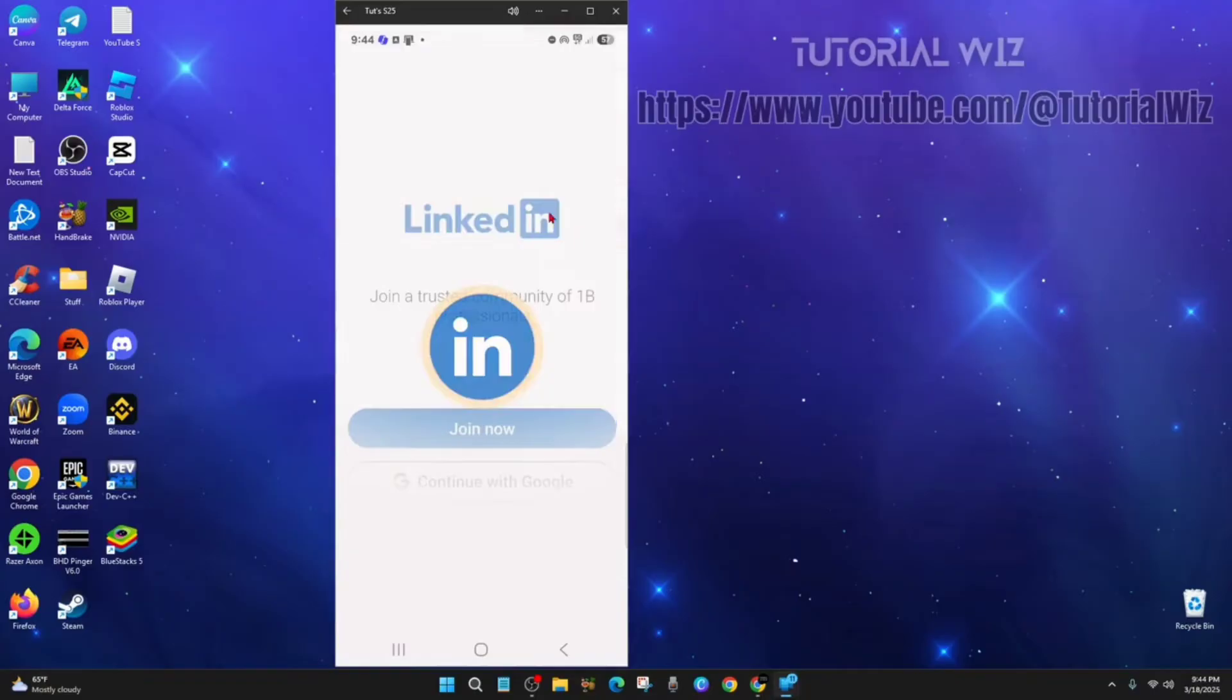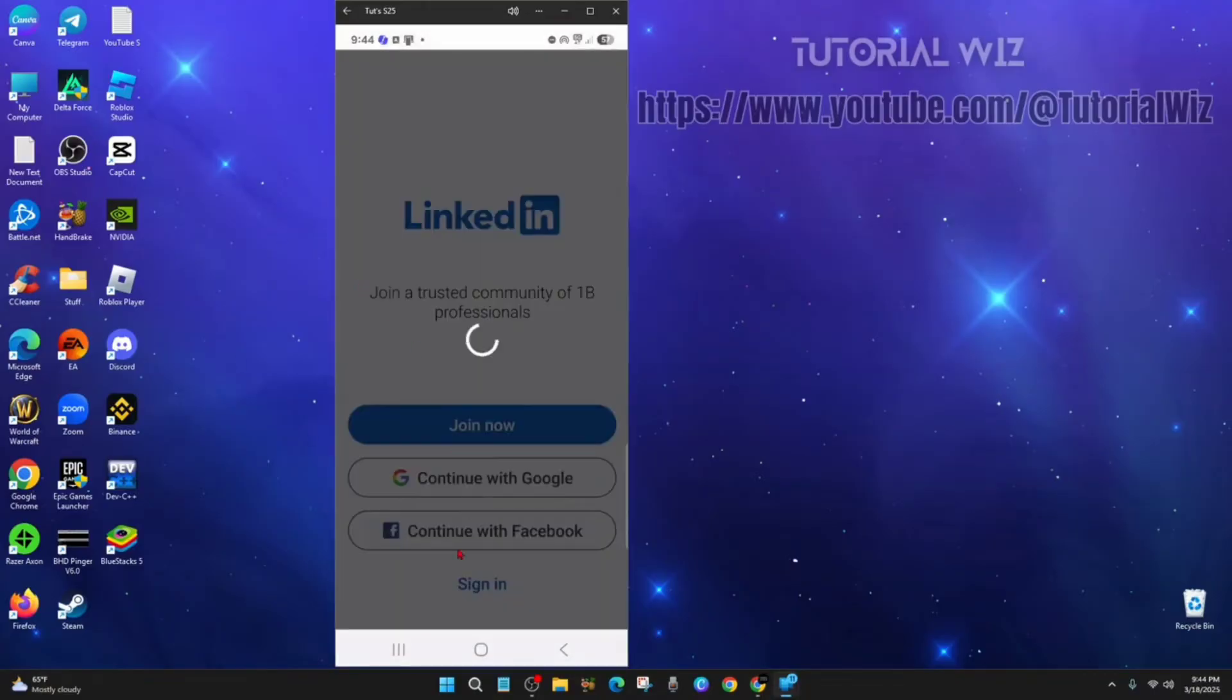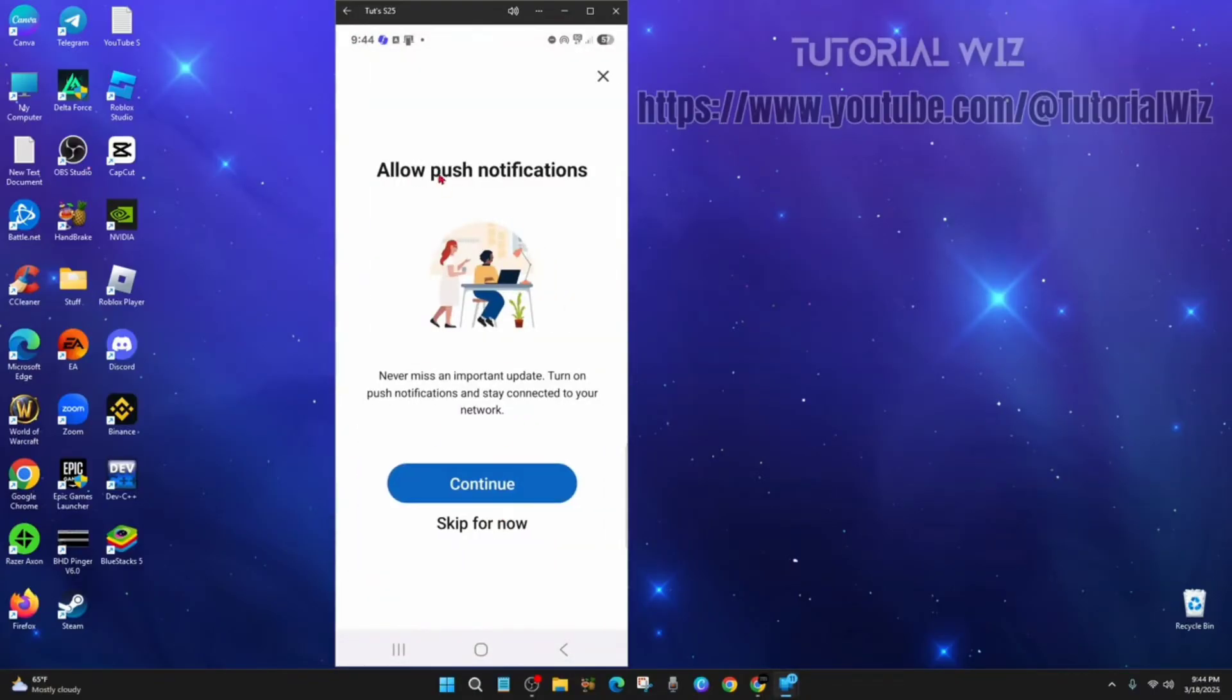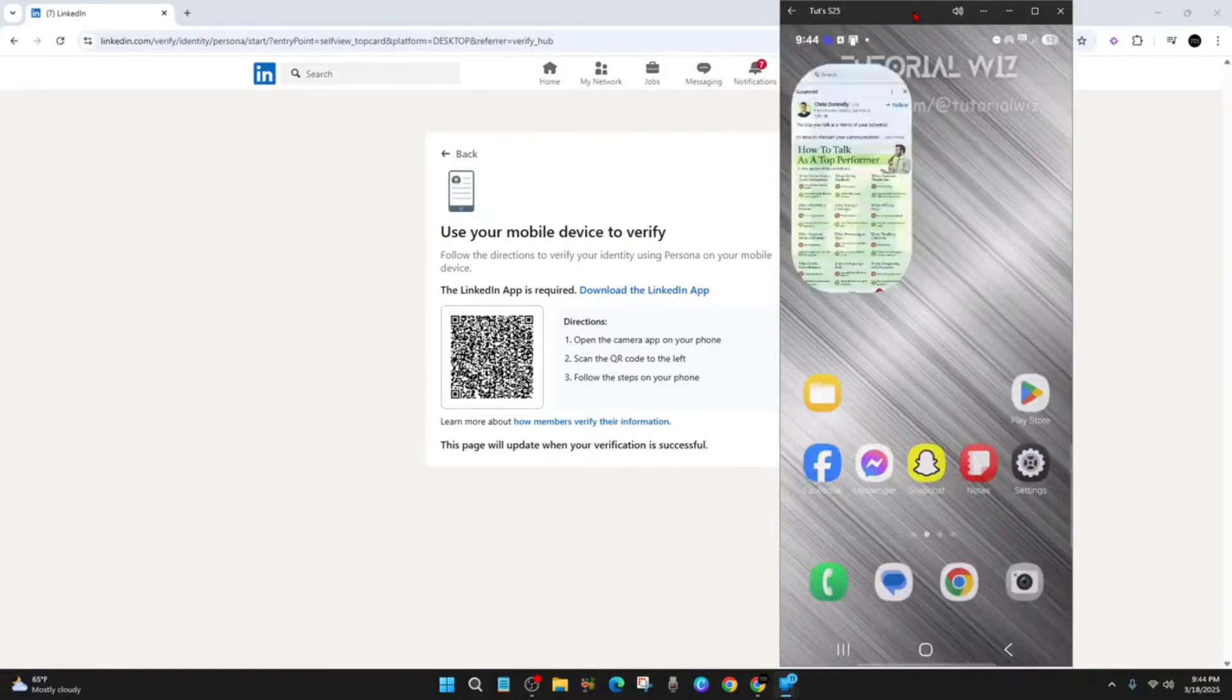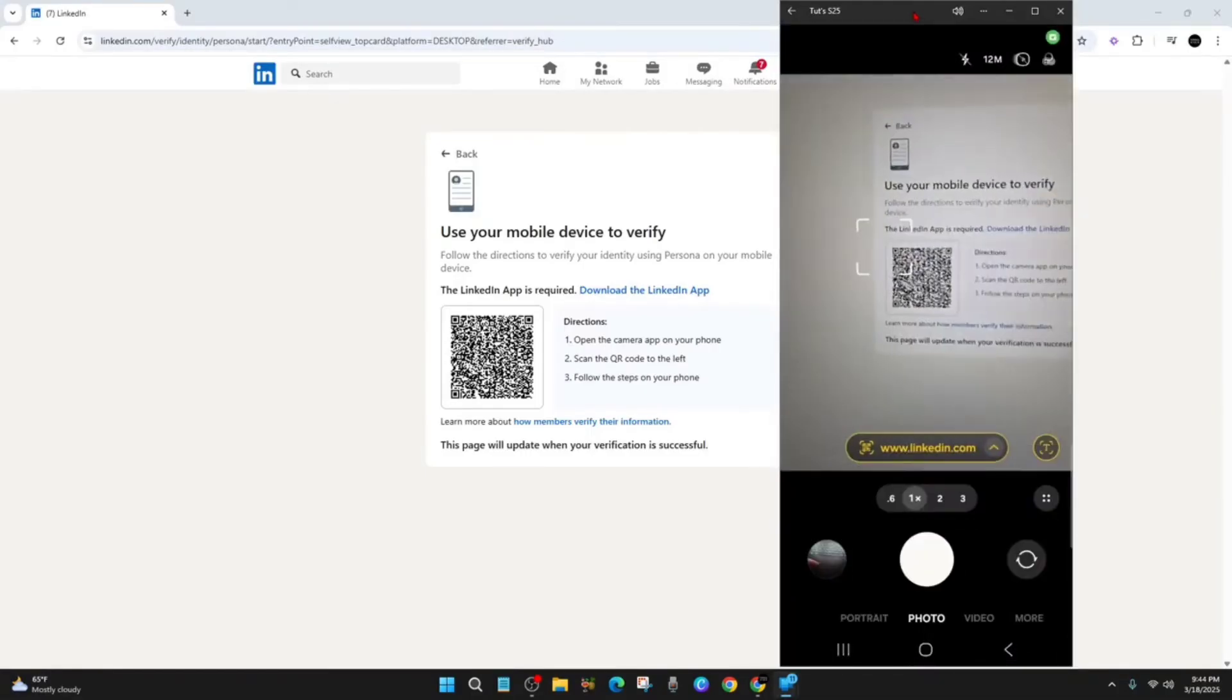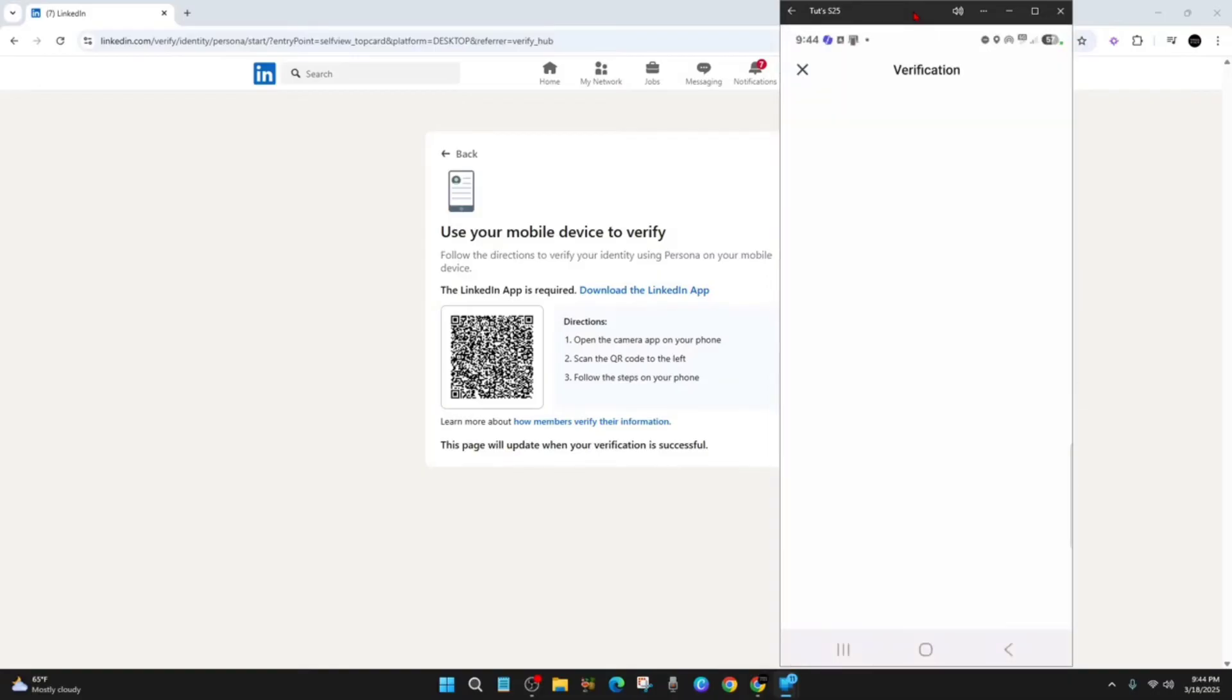Alright, so I'm going to go ahead and click on open LinkedIn, open, and that's going to log me in now. Allow push notifications, I'm going to skip this for now. I'm going to click on no. Alright, so what I'm going to do is scan this code again and now it's going to open up the LinkedIn app.